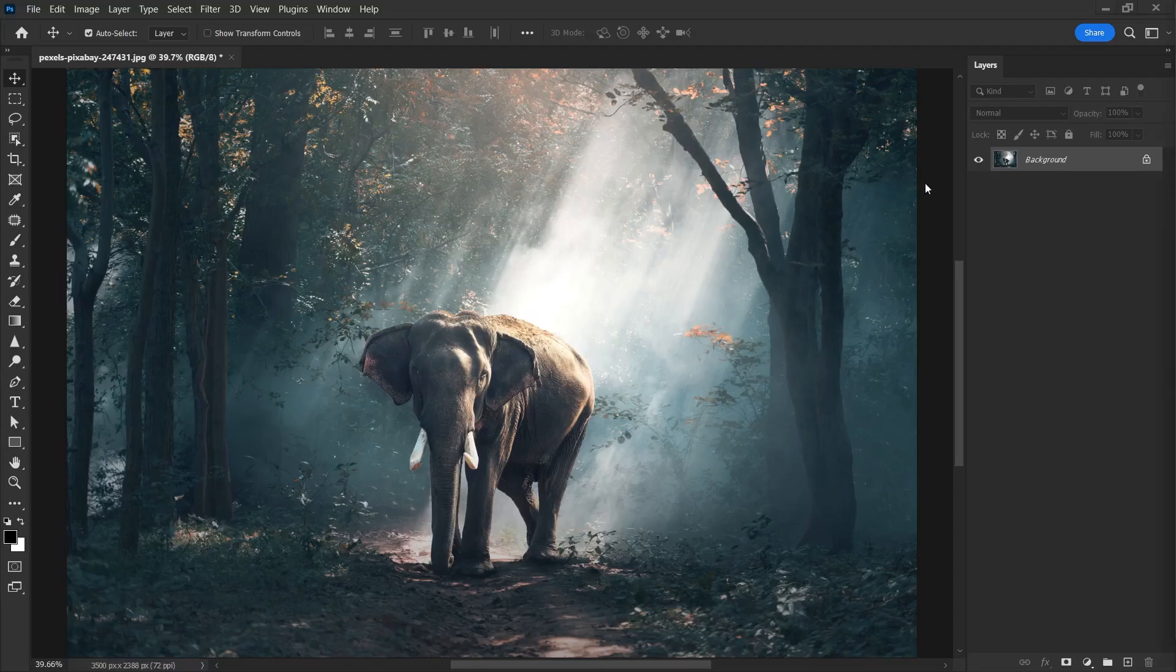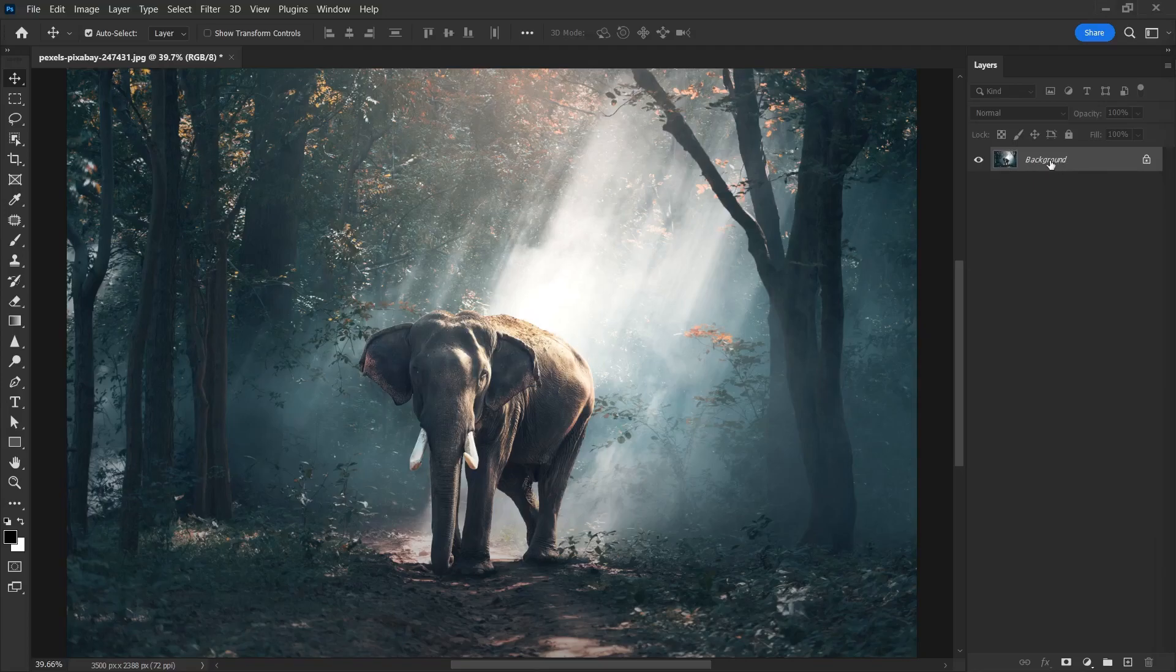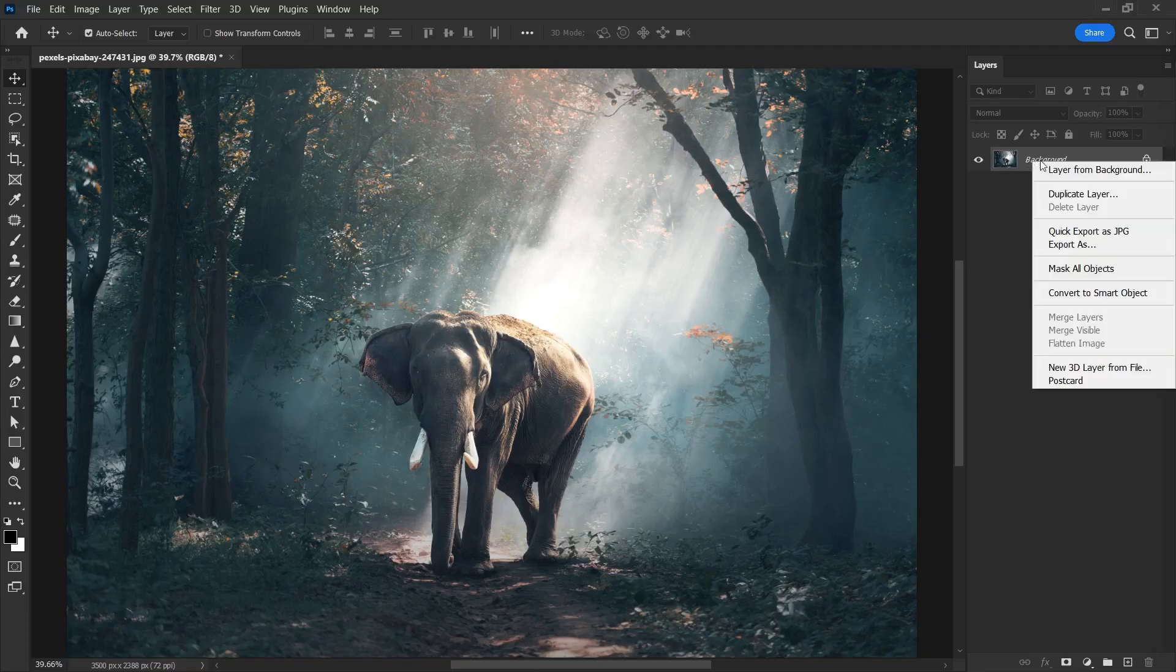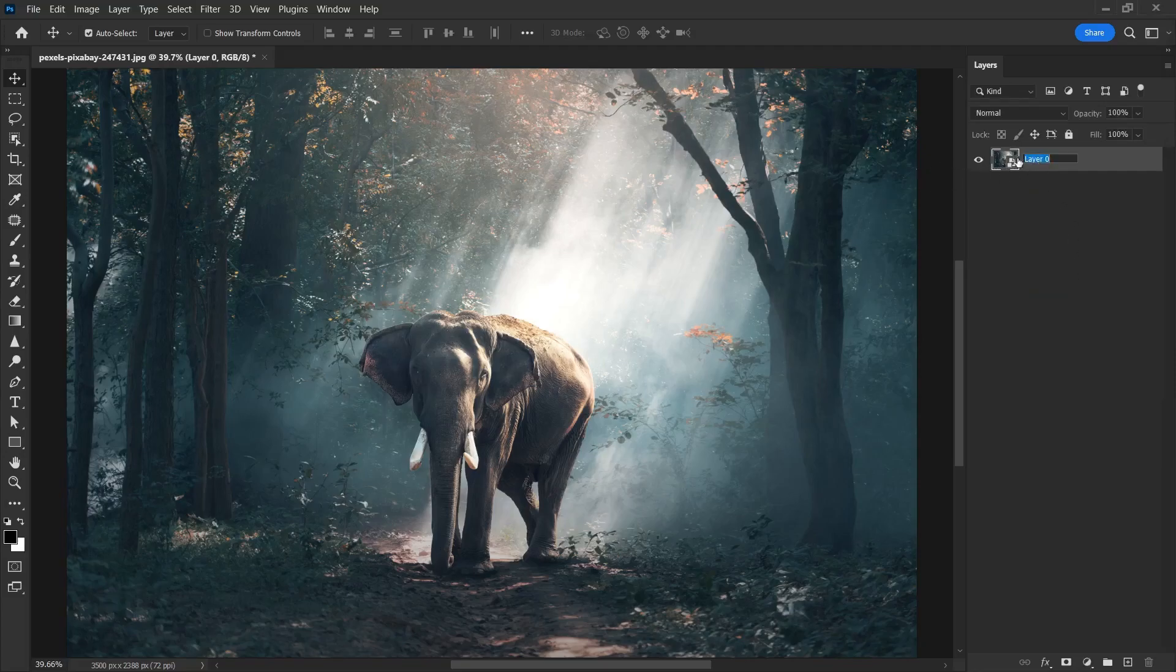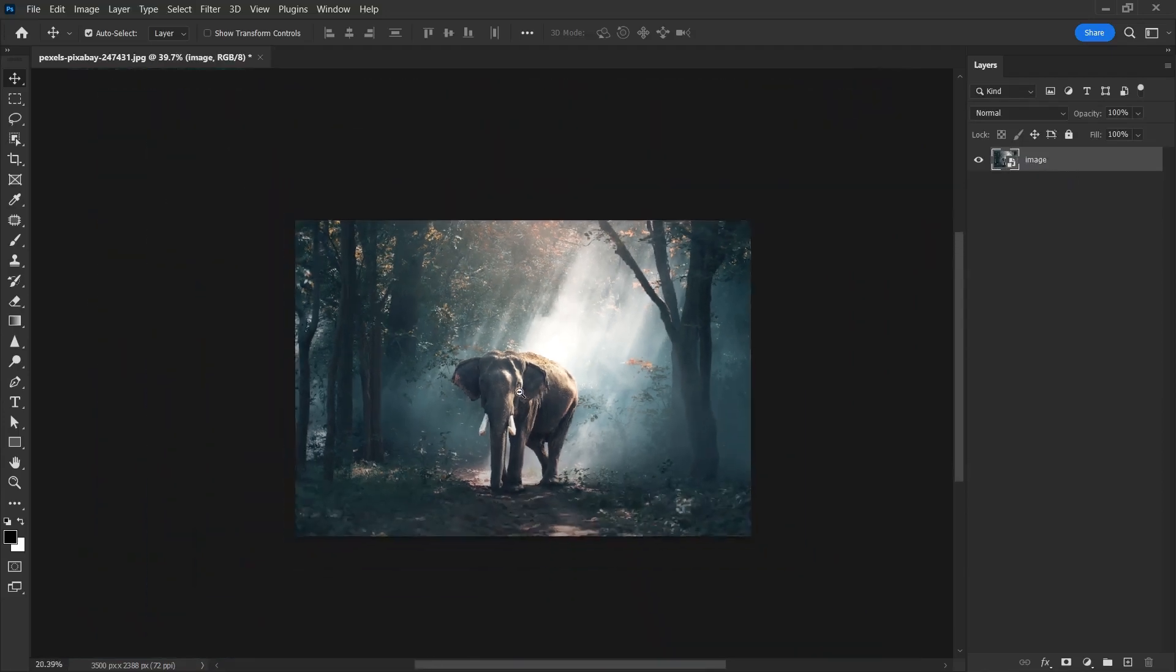I opened the image I want to make a reflection effect. The image comes here as a background. I need to convert this layer to a smart object. I right click and choose convert to smart object. So this layer becomes a smart object. Let's give it a more proper name. I'm going to call it image.